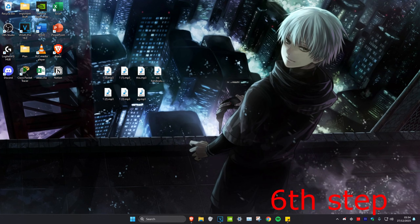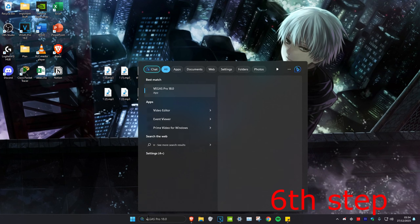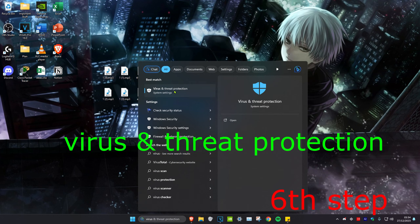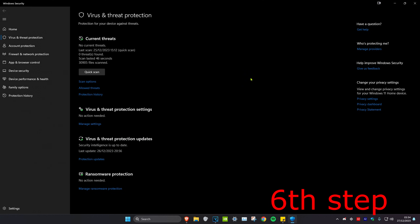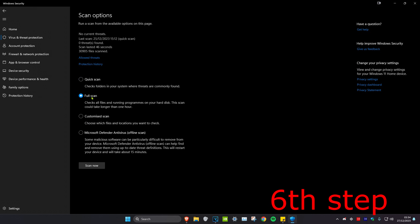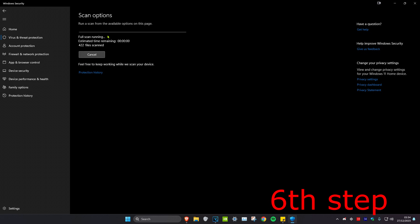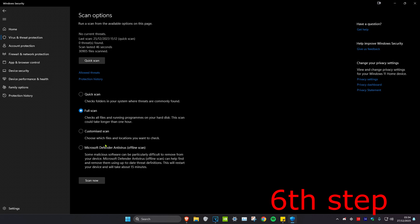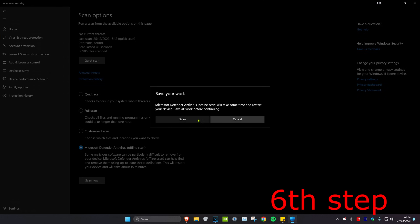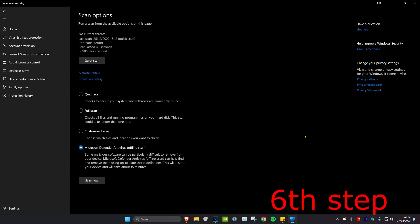For the last step, we're going to head over to search and type in Virus and Threat Protection and click on it. Once you're on it, we're going to click on Scan Options and then run a Full Scan — click on Scan Now. This will take a while, but after the full scan you also want to run a Microsoft Defender Offline Scan, then click Scan Now and then Scan. Once you complete everything in this video, the problem should be fixed.